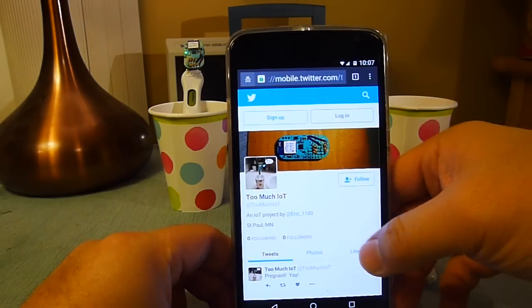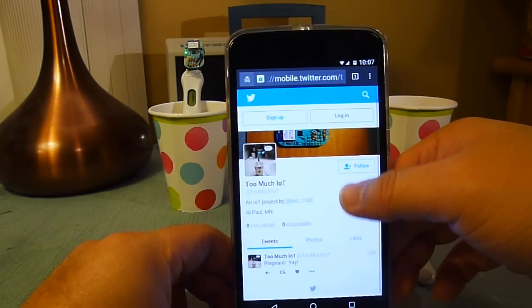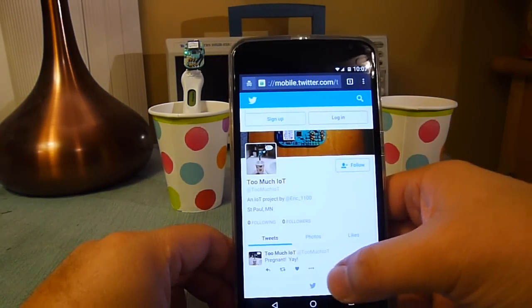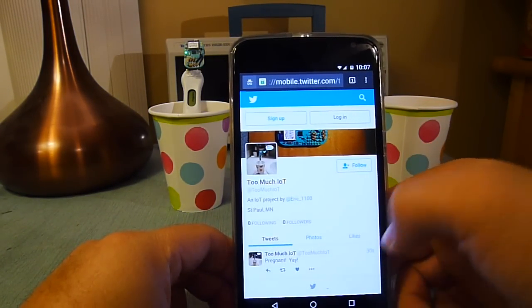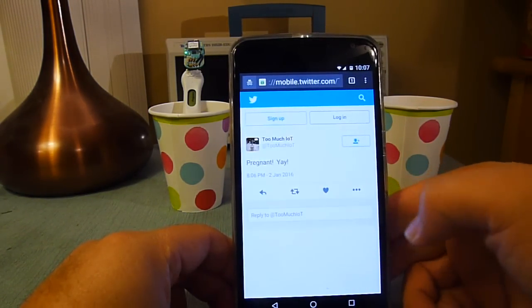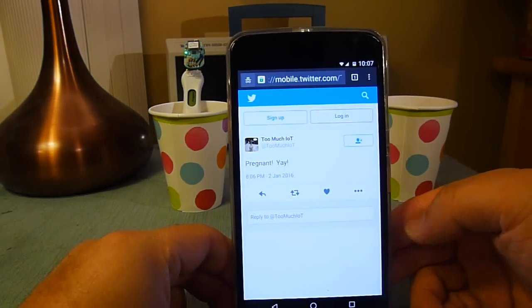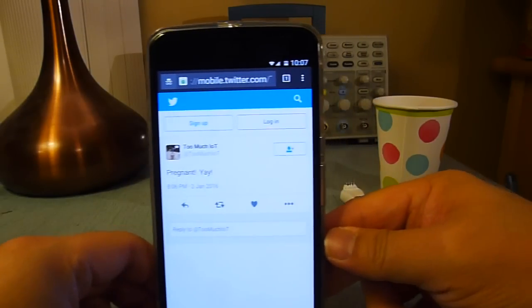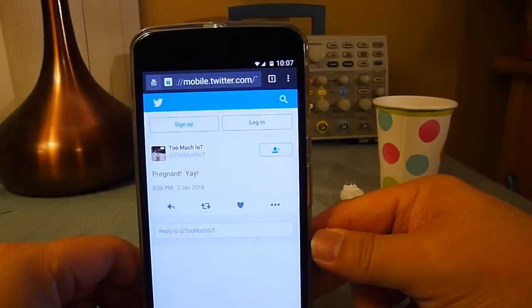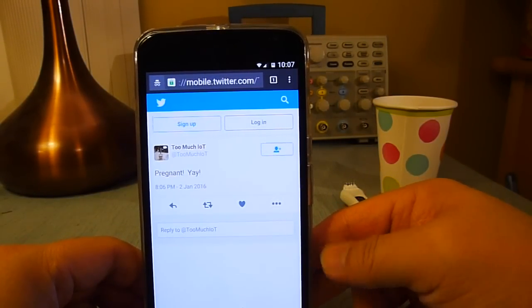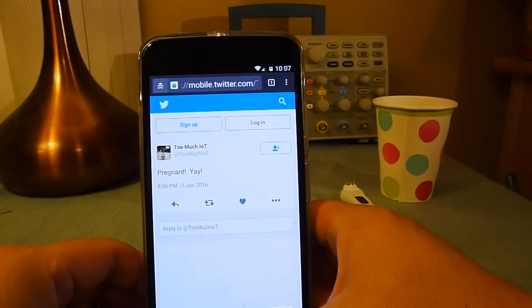So I'll refresh the Twitter page. So there's the tweet.